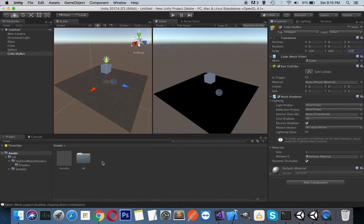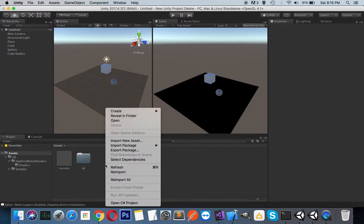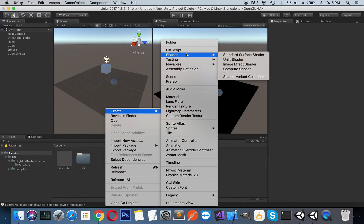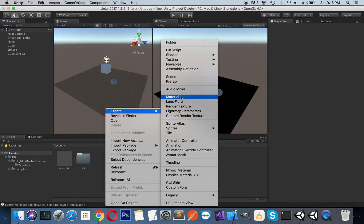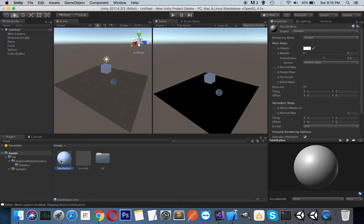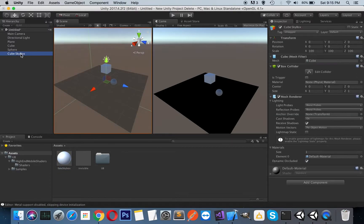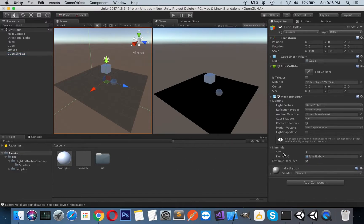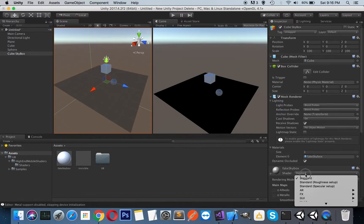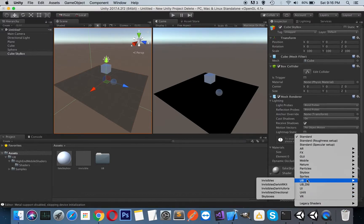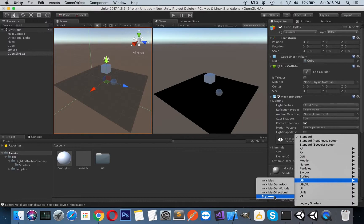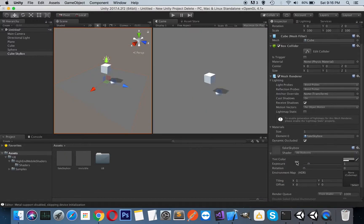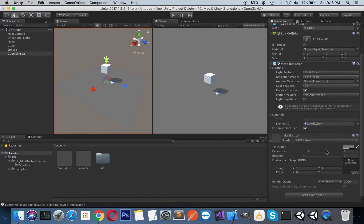So I will just create a material here and let's name it our fake skybox. And I will just select my cube and I will change this default shader with my fake skybox material. And I will select my UMP skybox shader.